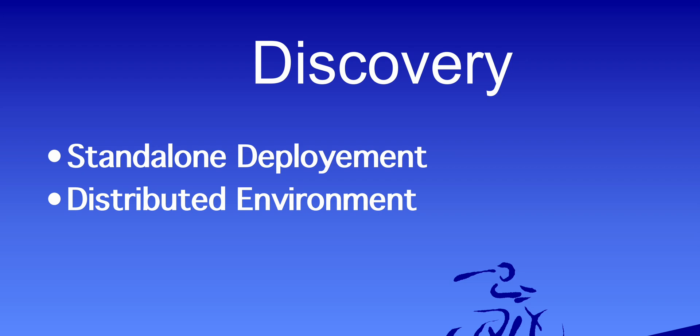These are the highlight points where you can discover the customer environment. That's all about this video. I will come with the next video and explain further how we can perform the upgrade and other activities. Thank you.